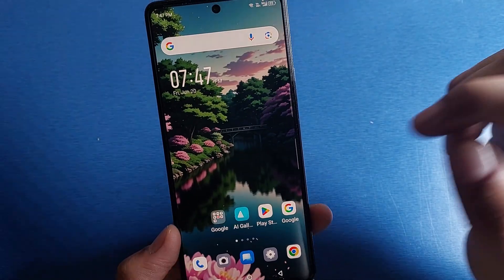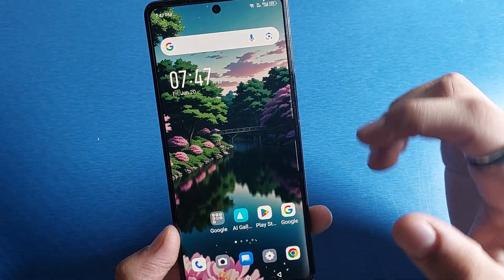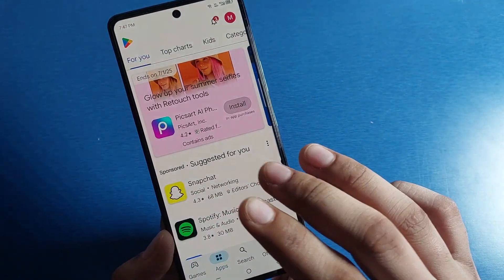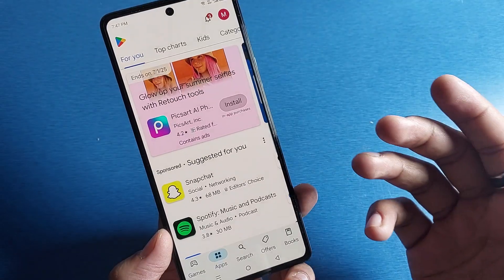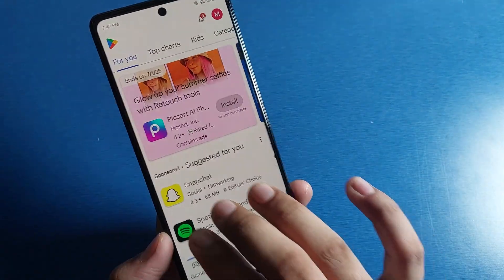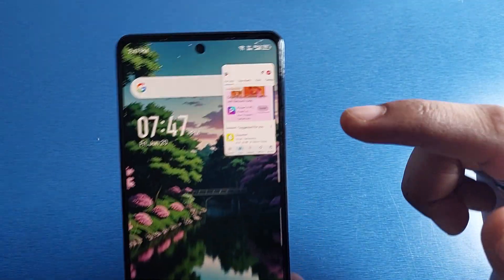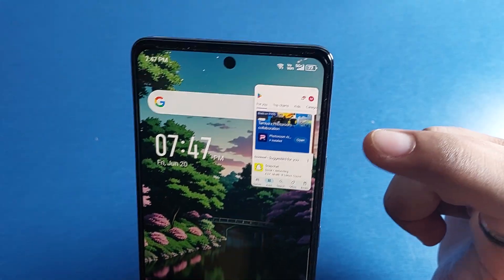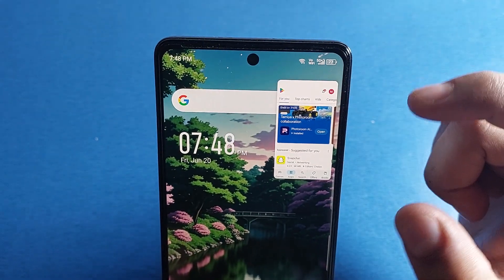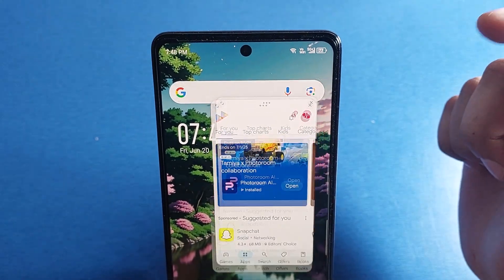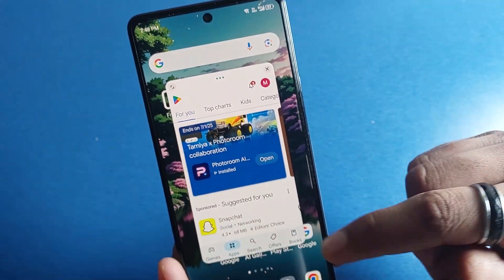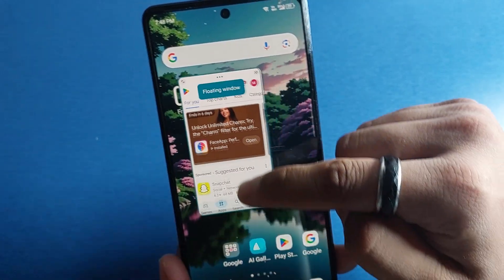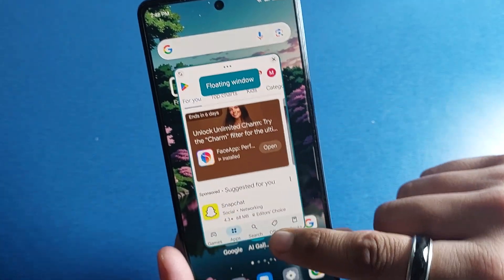Let me show you how it works. Open any app, then take three fingers and swipe up like this — and you will see the app appear in a small floating window. When you tap on it, you can just resize it like this.